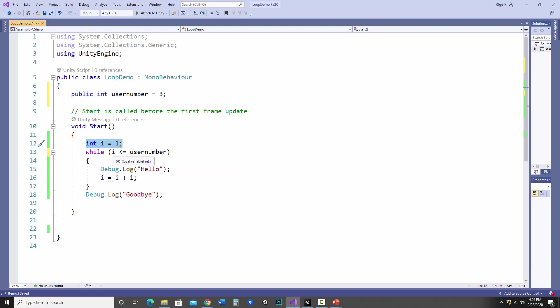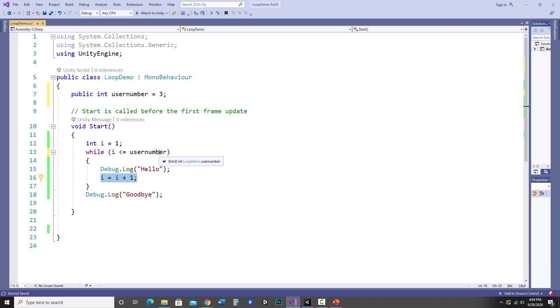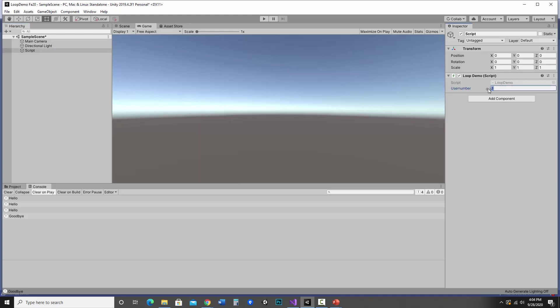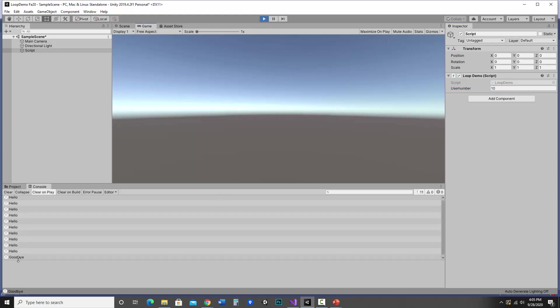So what it'll do is start with one, and as long as one is less than that user number, it will do what's inside the loop. It'll continue to add one to i, so at some point it will be larger than the three, and then it'll say goodbye. So let's see if that runs. And there we have three hellos and a goodbye. Let's look at the script. If I go over here, now user number's in the inspector. Let's change that to ten. And if I hit play, now I have ten hellos and a goodbye.